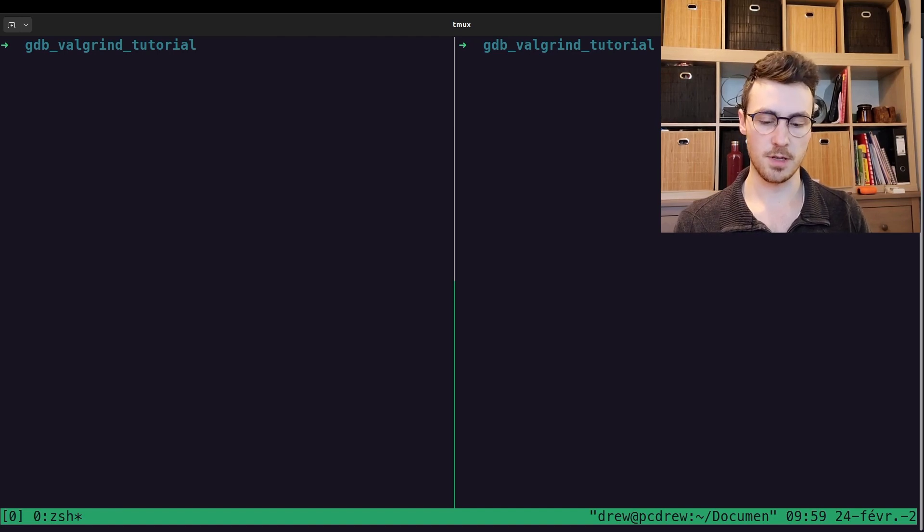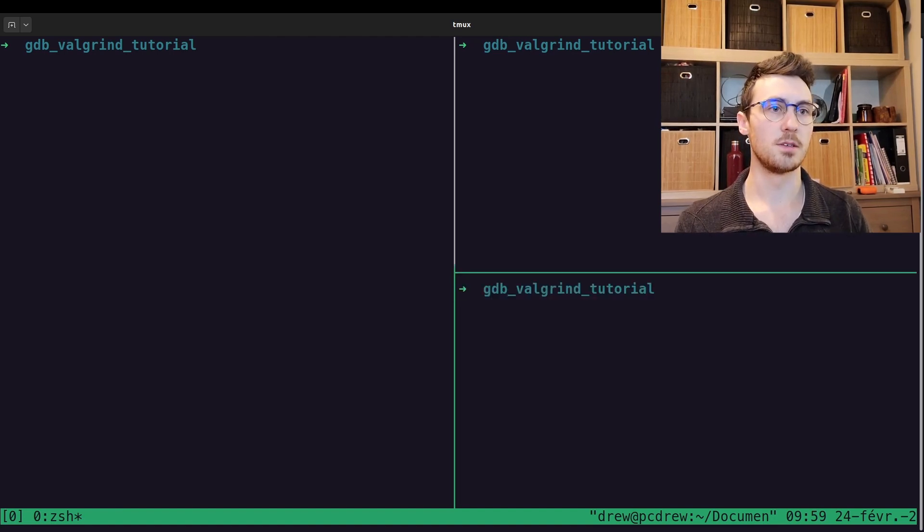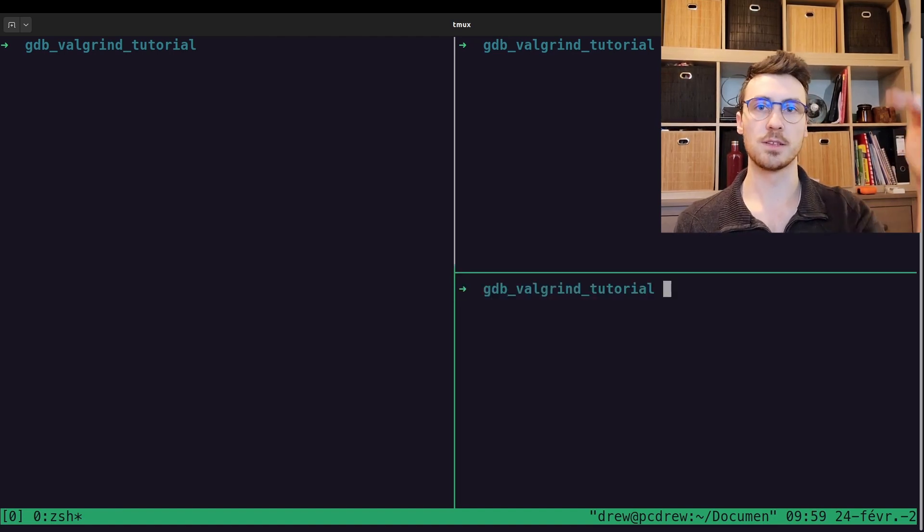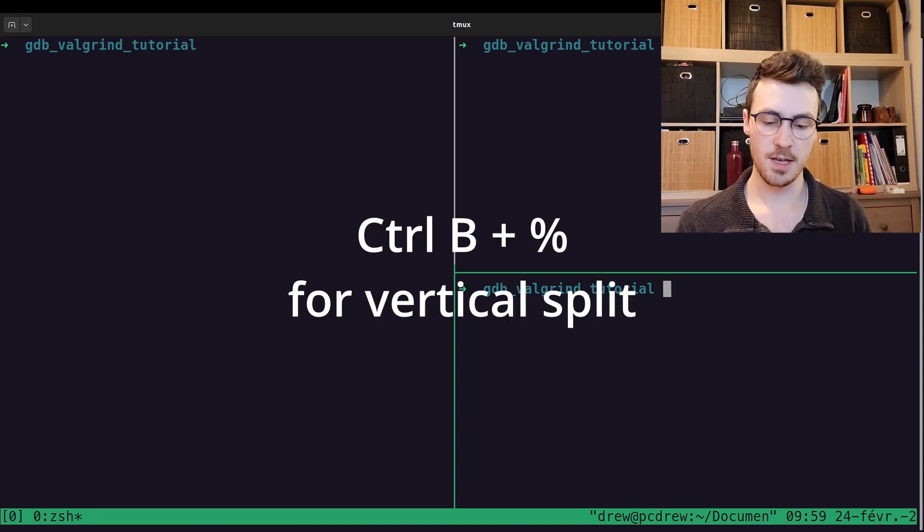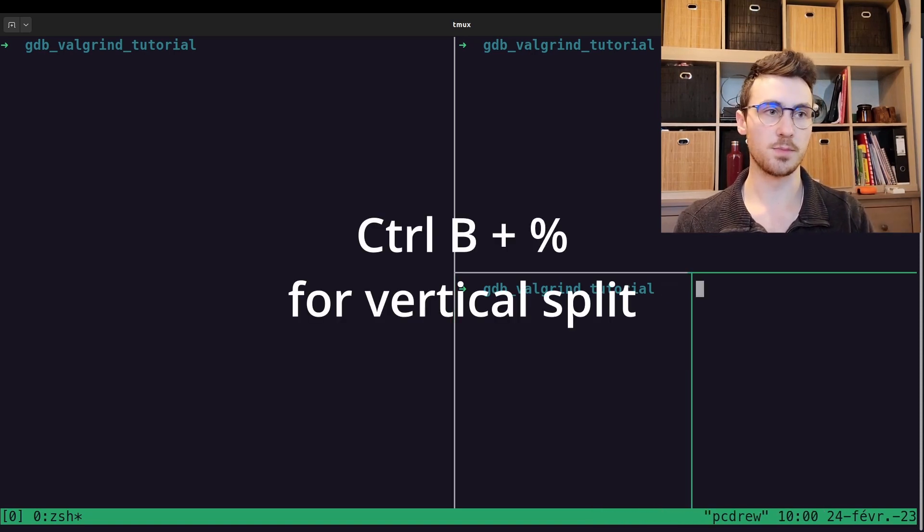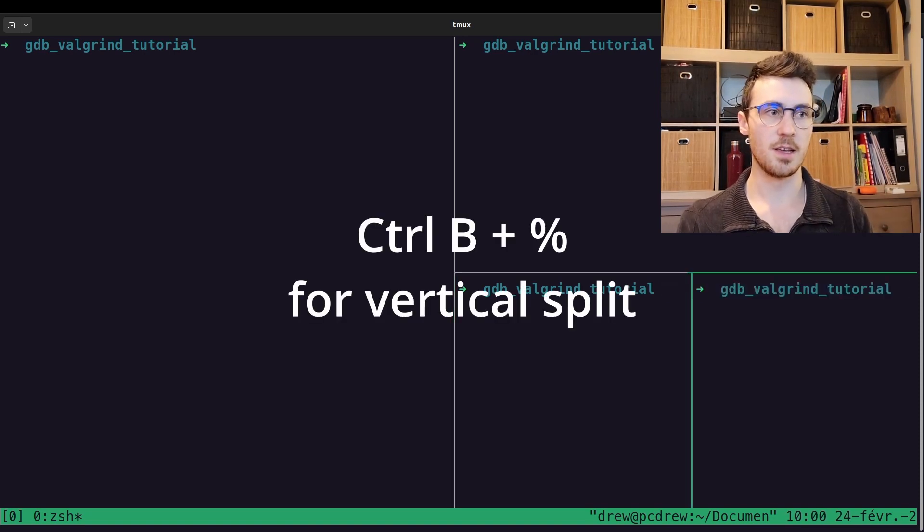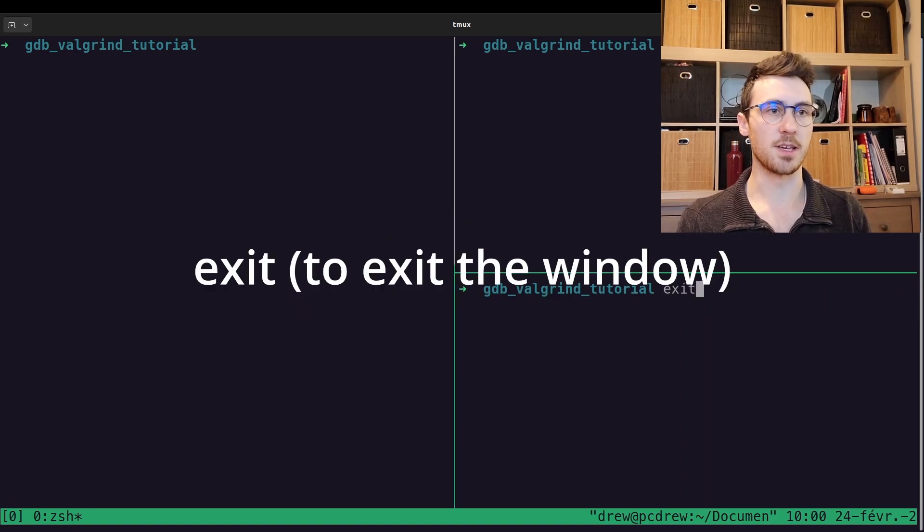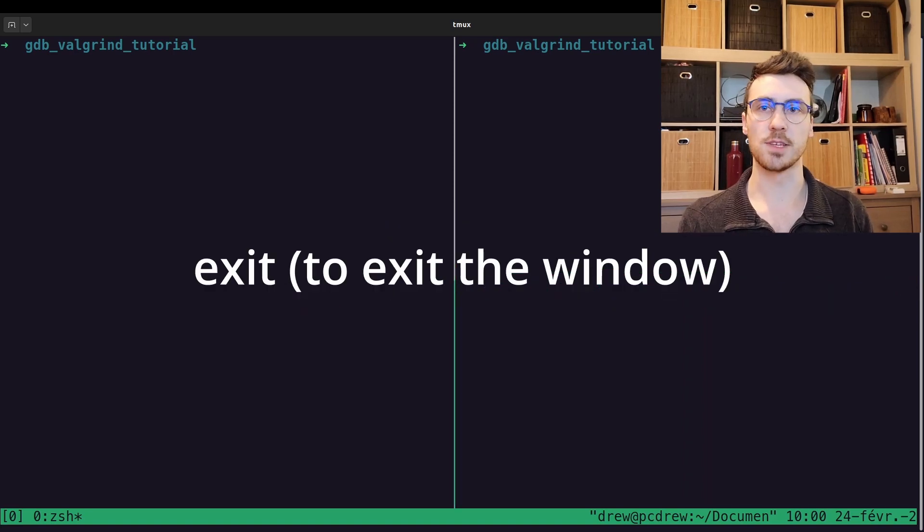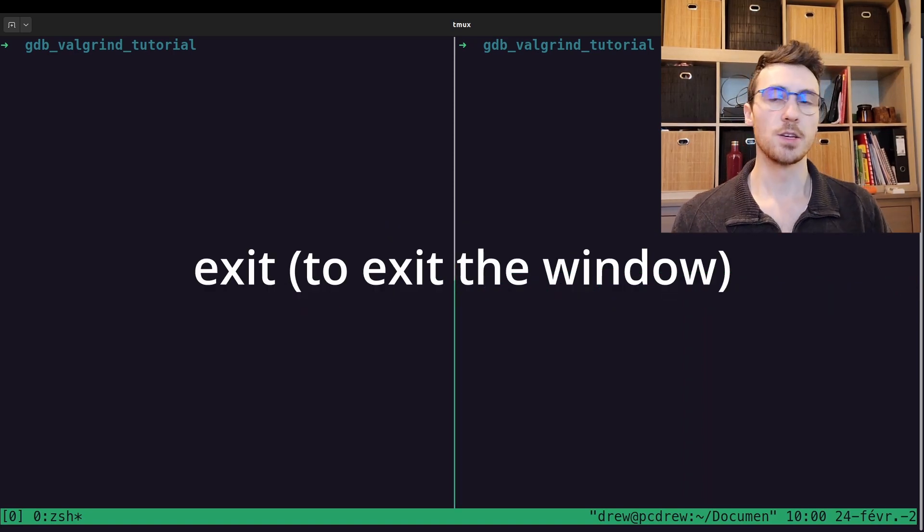That does it vertically. If you want to do it horizontally, I believe it's control B, and then percent sign, and if you want to exit these, you just type exit, and it'll close out.